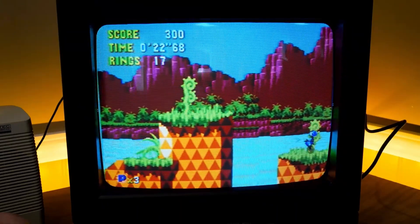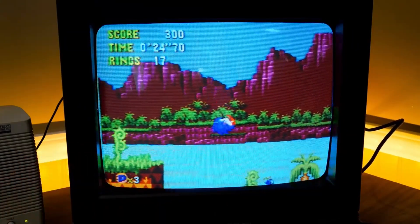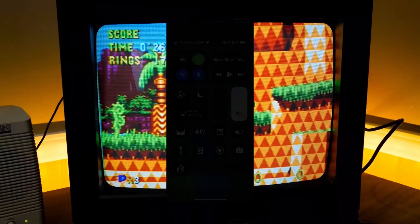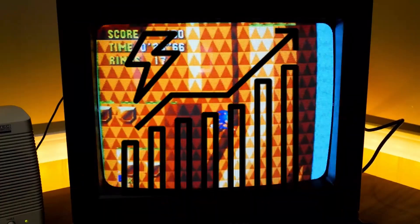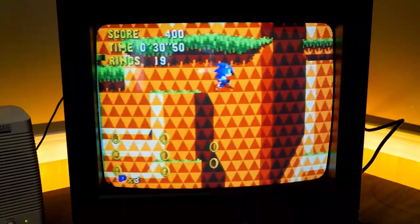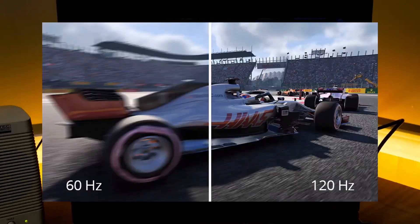However, it also has many disadvantages, including its large size, low brightness, large power consumption, production of large amounts of heat, harmful magnetic fields, and low refresh rate.